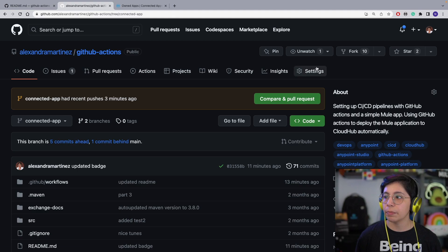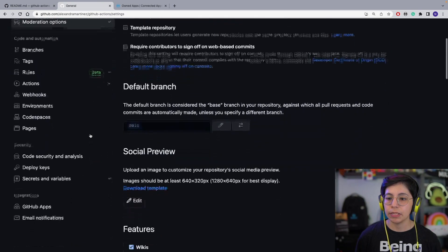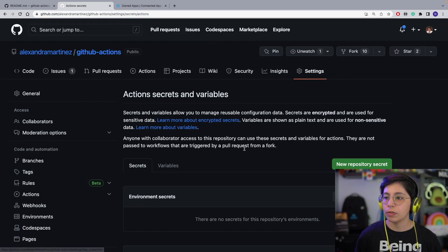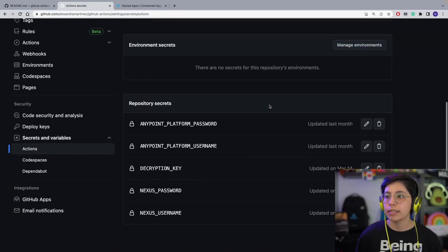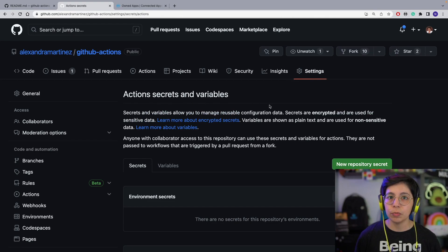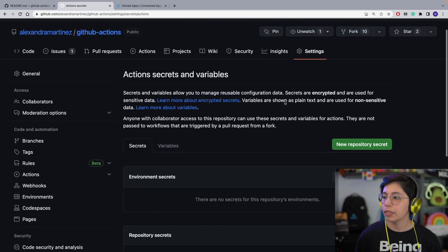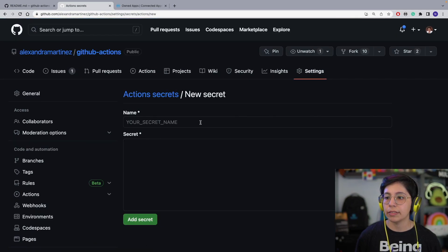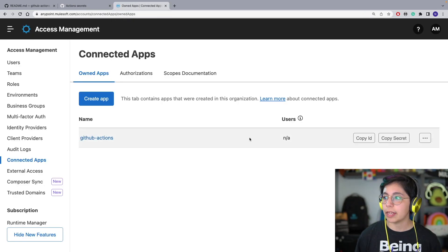Now here you will be able to copy the ID and the secret that we are going to use in the next step to add to GitHub. Go to your GitHub repository, click on Settings, then scroll down and select Secrets and Variables → Actions. This will bring you to where we have all of our previous repository secrets.